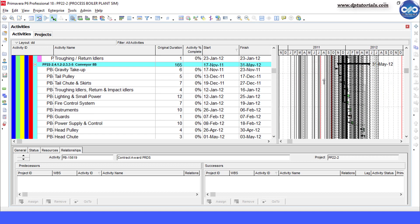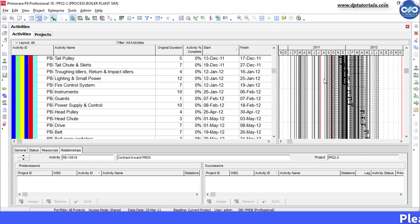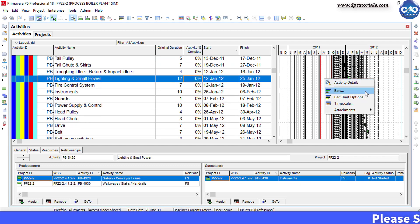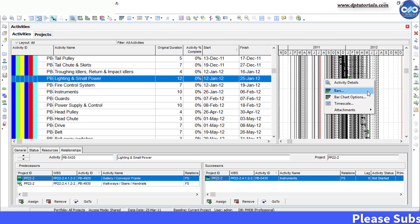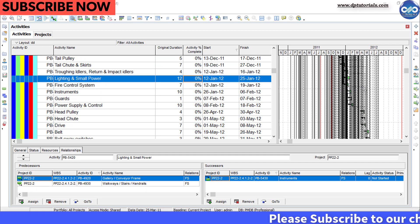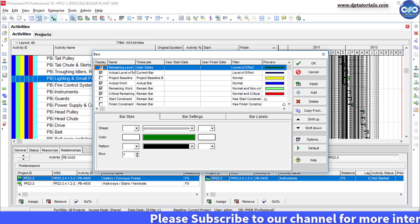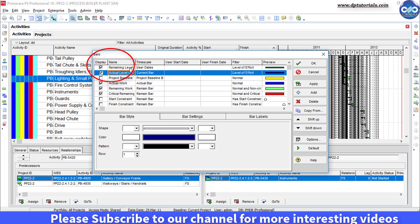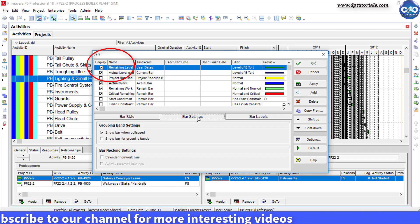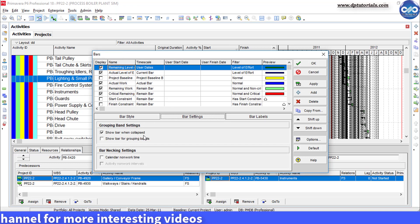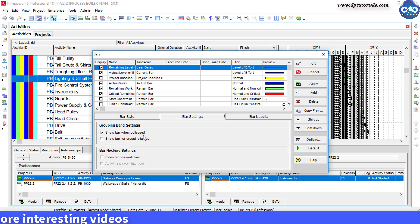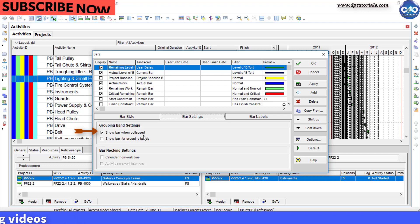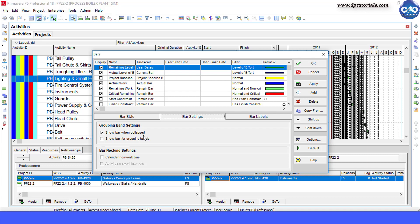So to do the trick, right click on the Gantt chart portion, click on Bars. Now select the bar which is being showed in the Gantt chart. Like this one. Go to the bar settings here at the bottom. And by default, the show bar when collapsed option is checked in Primavera. Now you need to just uncheck them.